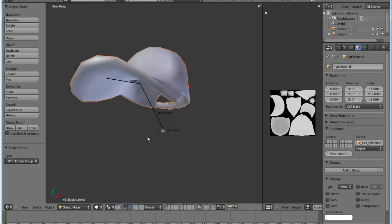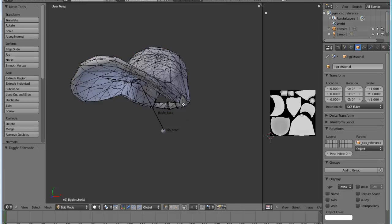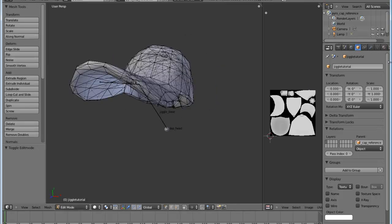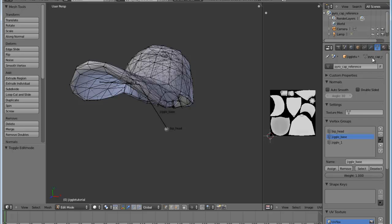And now we're going to assign various vertices to different parts of the skeleton using the vertex groups. So I'm going to go into edit mode again with my model and go over to object data. And then you'll see here that if you did it properly, you should have vertex groups for each of the bones that you have in your armature. And so we have our bip head, our jiggle base, and our jiggle 1.